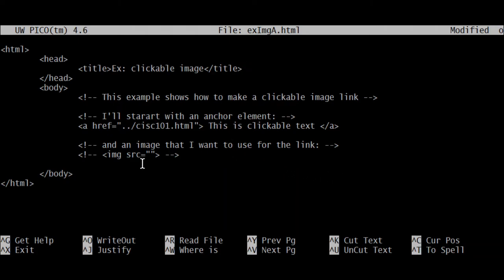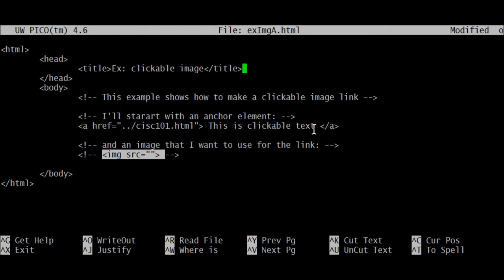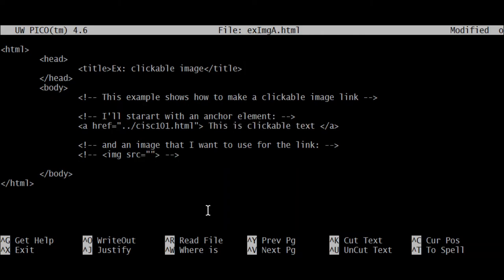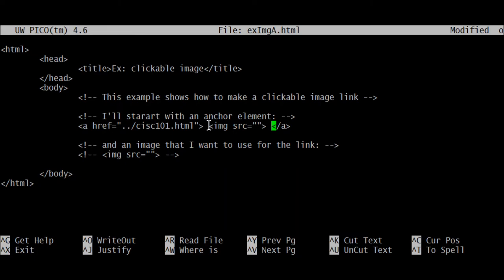So all I'm really going to have to do here now is take this element, right-click and cut it, paste it right here, and then fill in the quotes so that I have the location of the image that I want to bring in, and then the image will be clickable. I'm going to go ahead and move that up there.